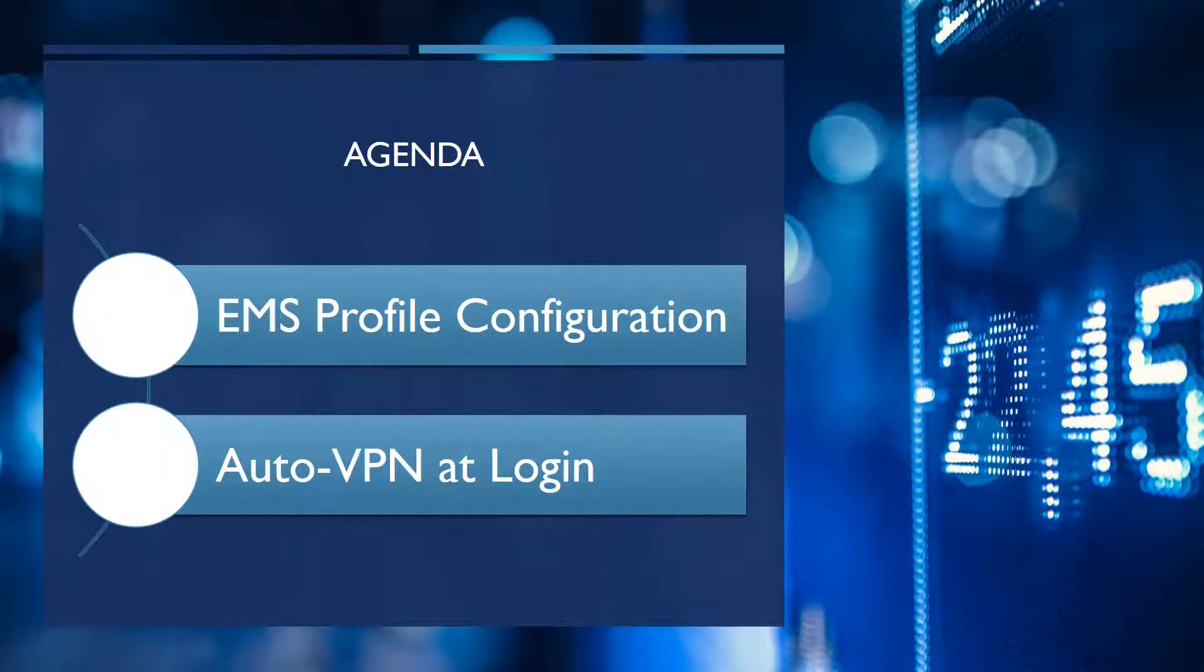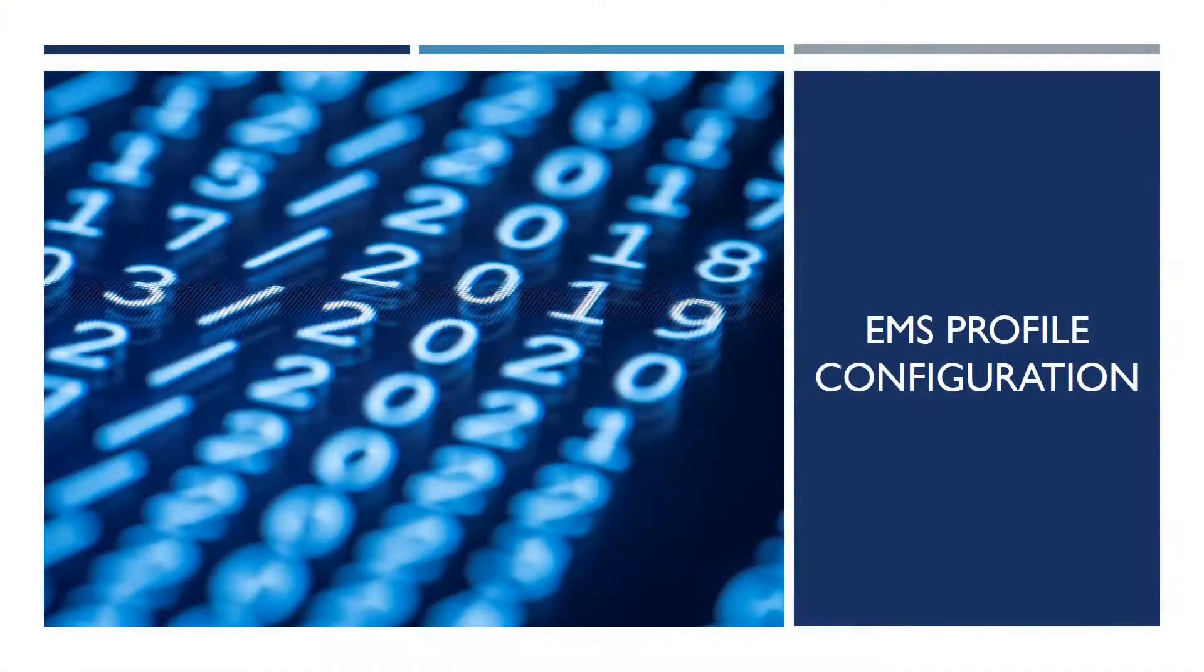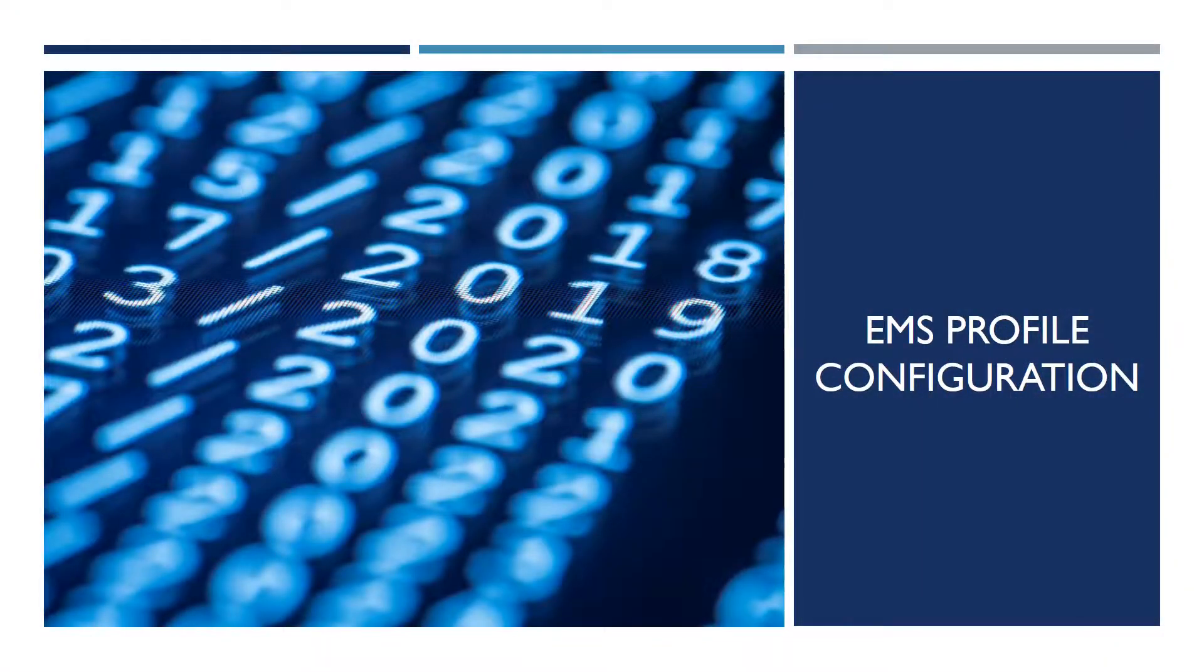All that we have to do is just to go back to the enterprise management server and under the VPN configuration to enable an option.